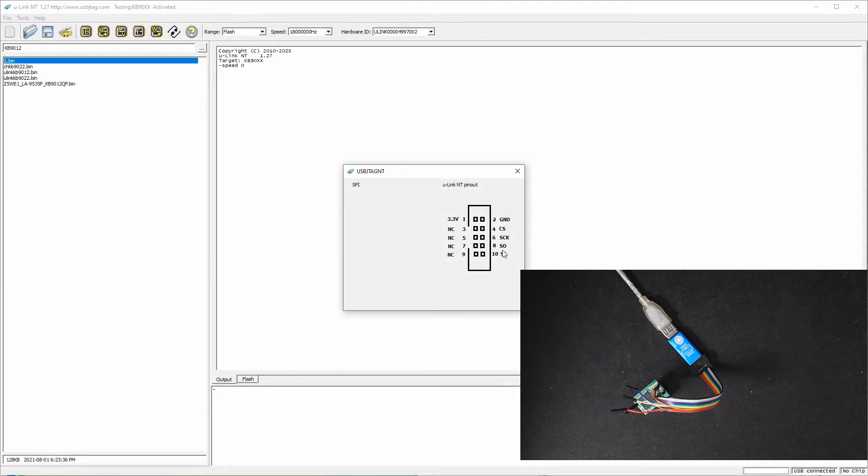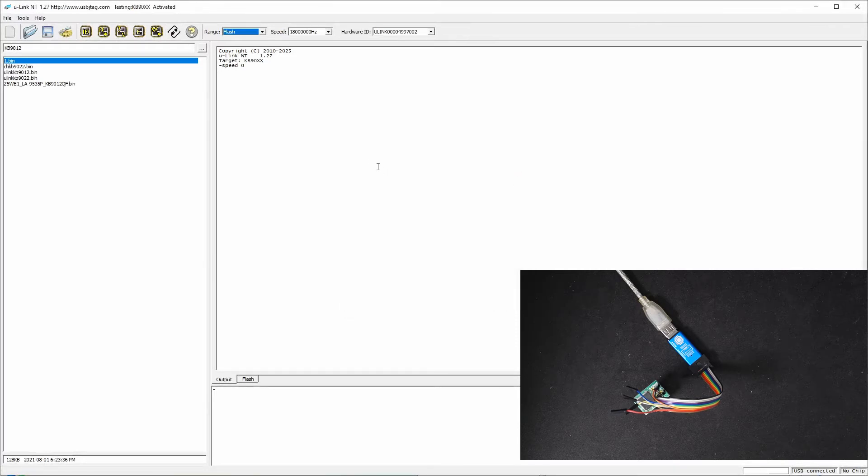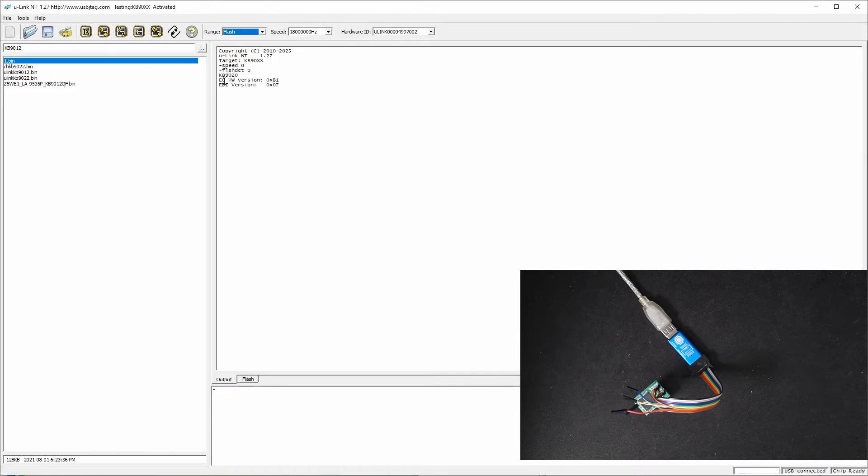There's SI, SO, SDK, and CS connected. First we can try to detect. It will tell you the ID is 9020 and the EC version and EPI version.